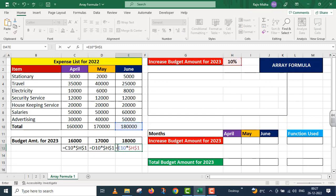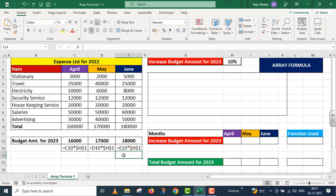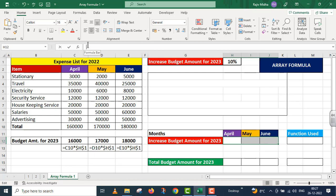Students, please note that here I have used three different formulas. This same thing can also be done using array formulas. I am now going to take up this array formula in front of you. At the place where I need the array formula — for the Increase Budget Amount for 2023 — I have selected that complete range, those three cells. In the formula bar, I will now type the formula.